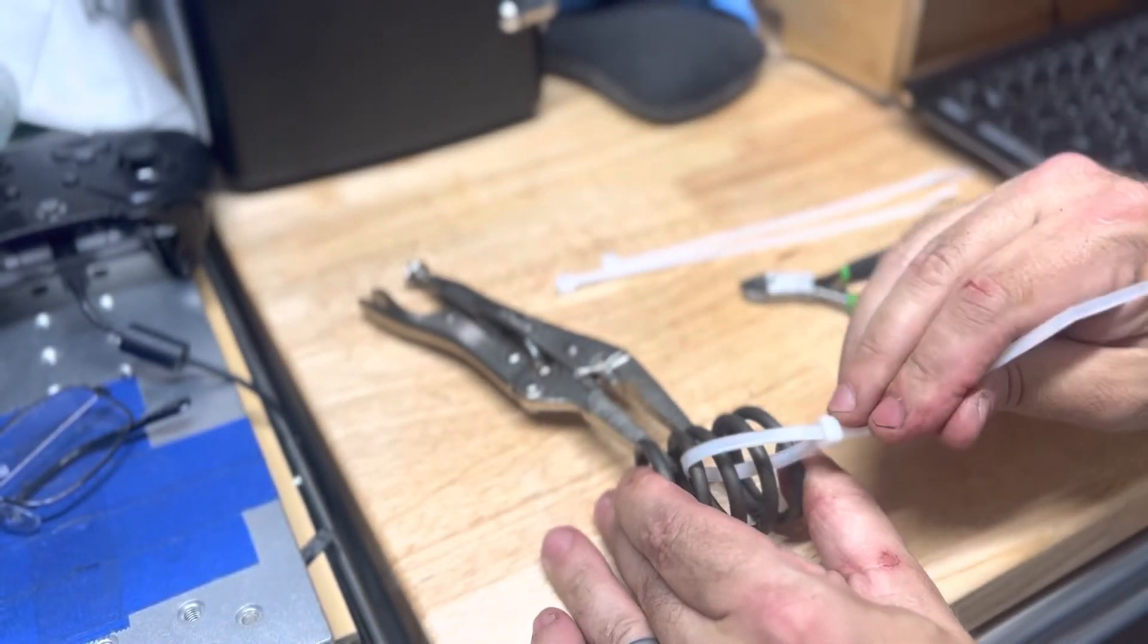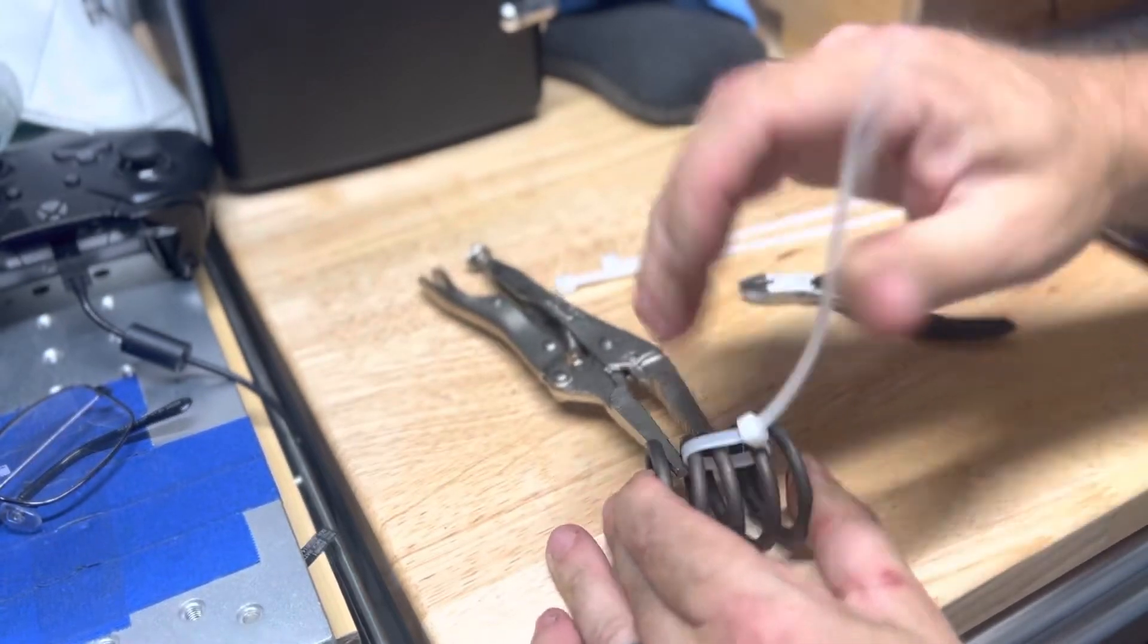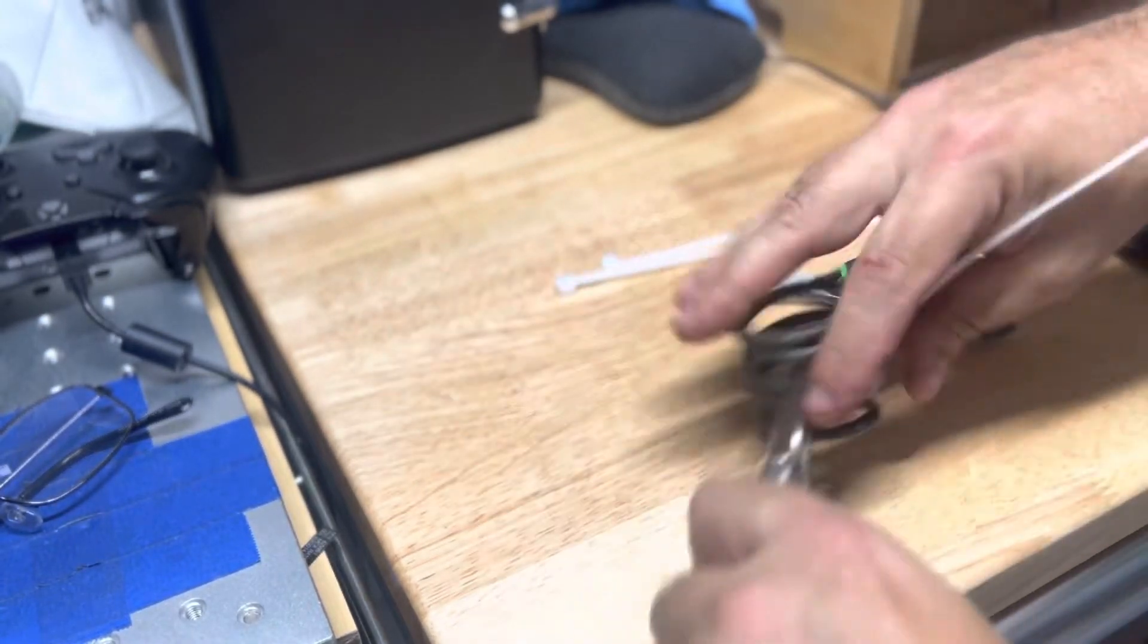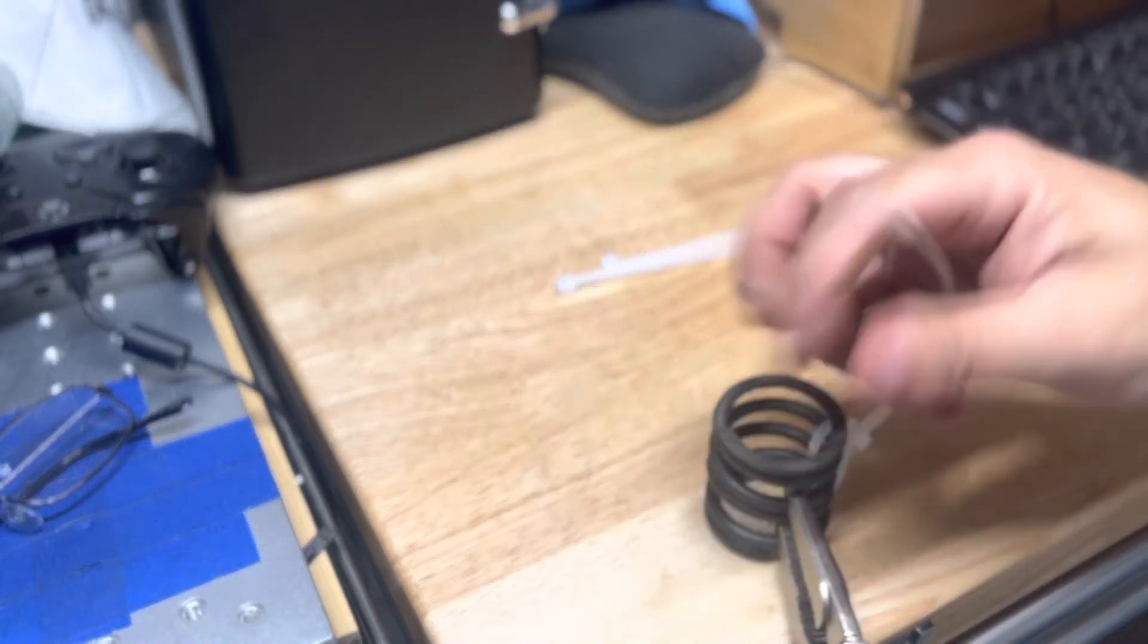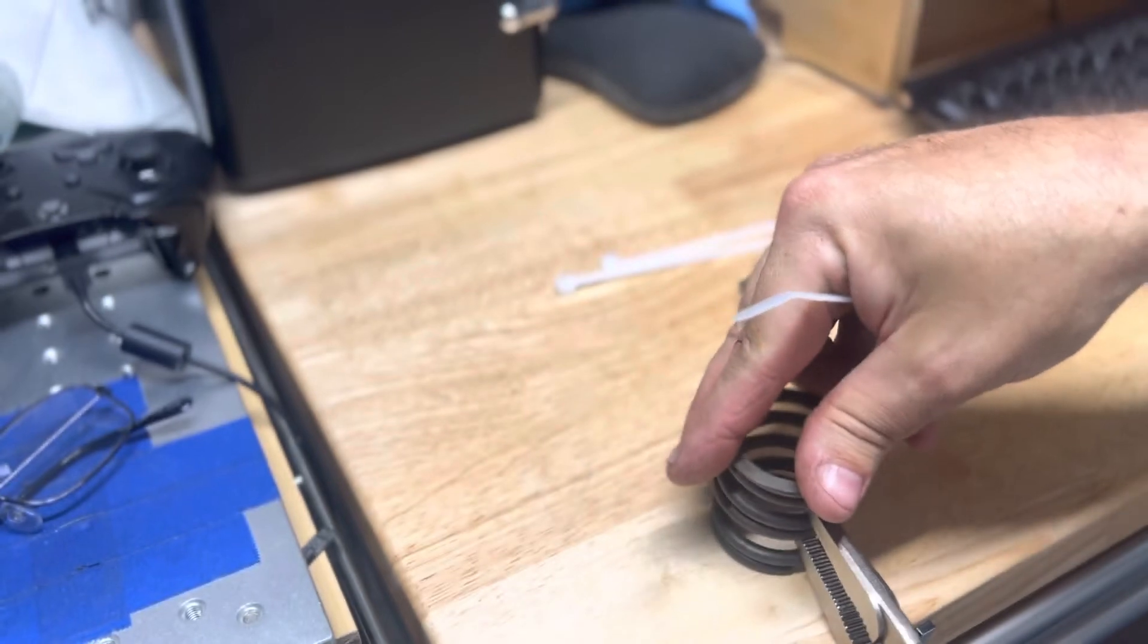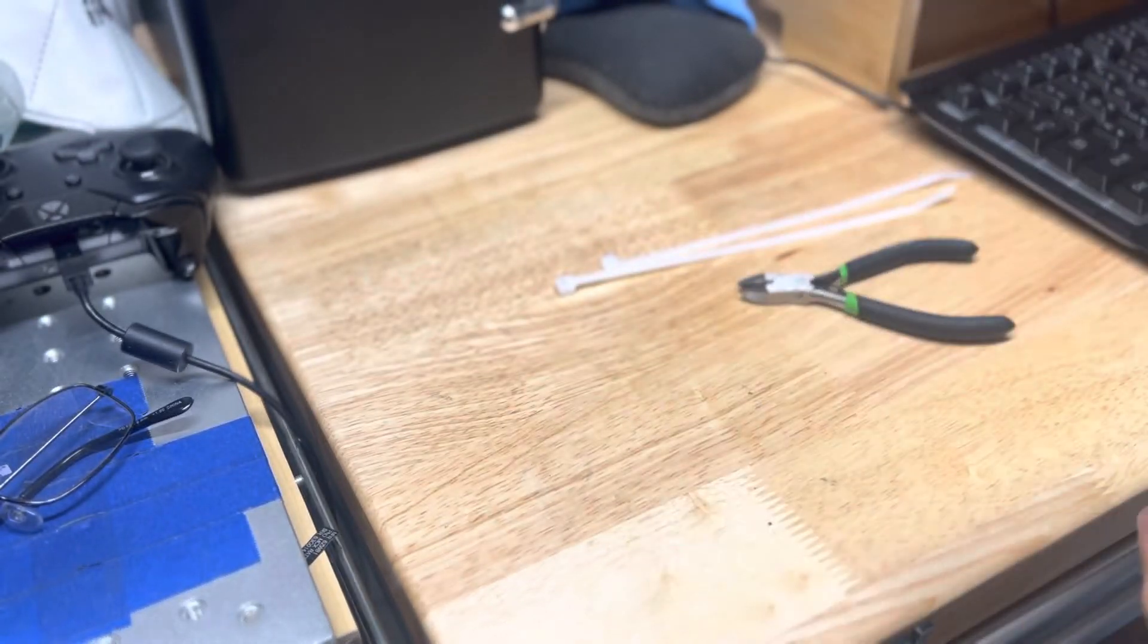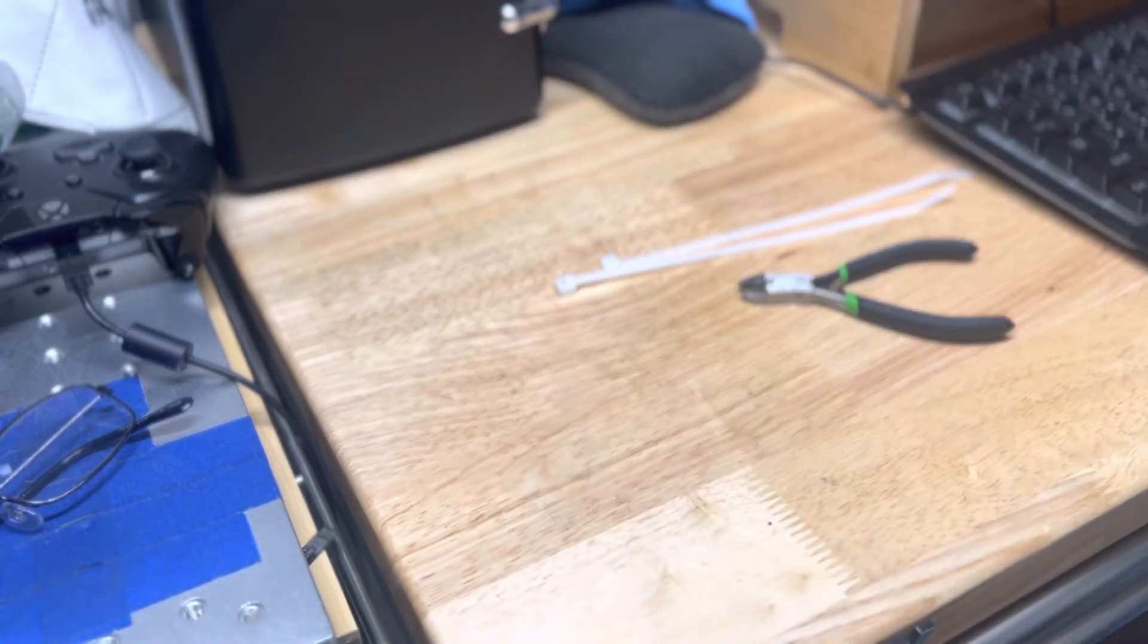But just thread your zip tie through three rungs on this spring and I will get it fairly tight on it.